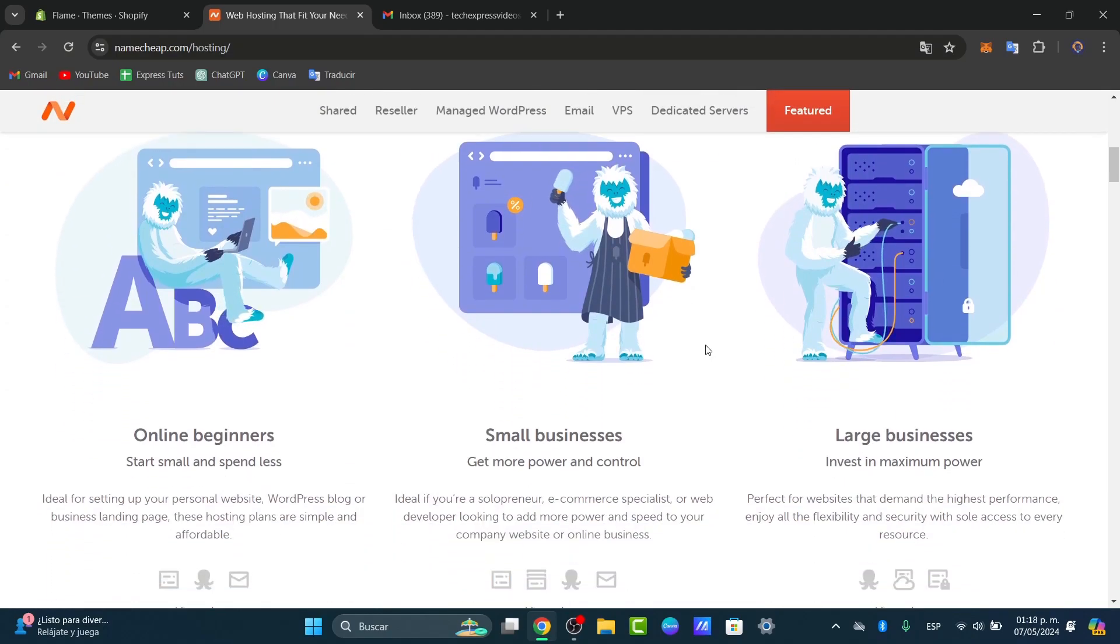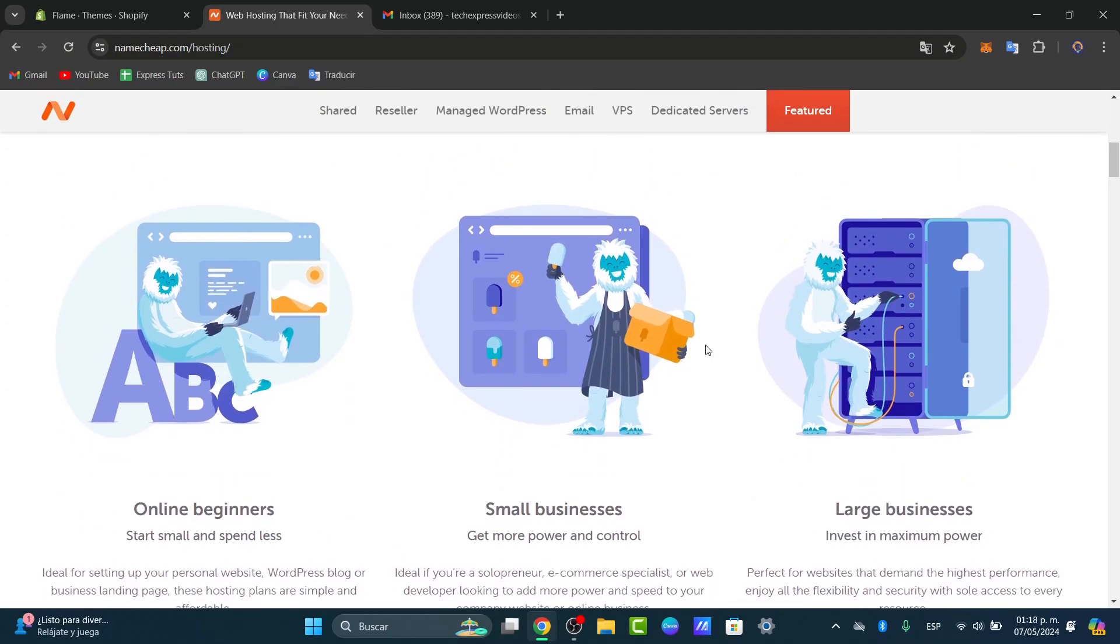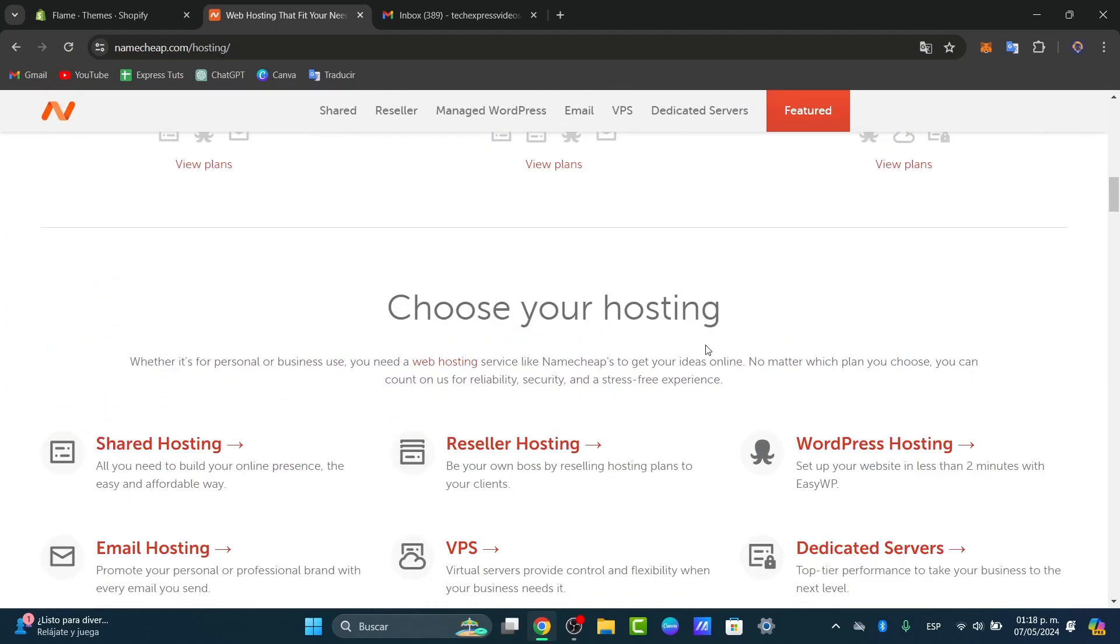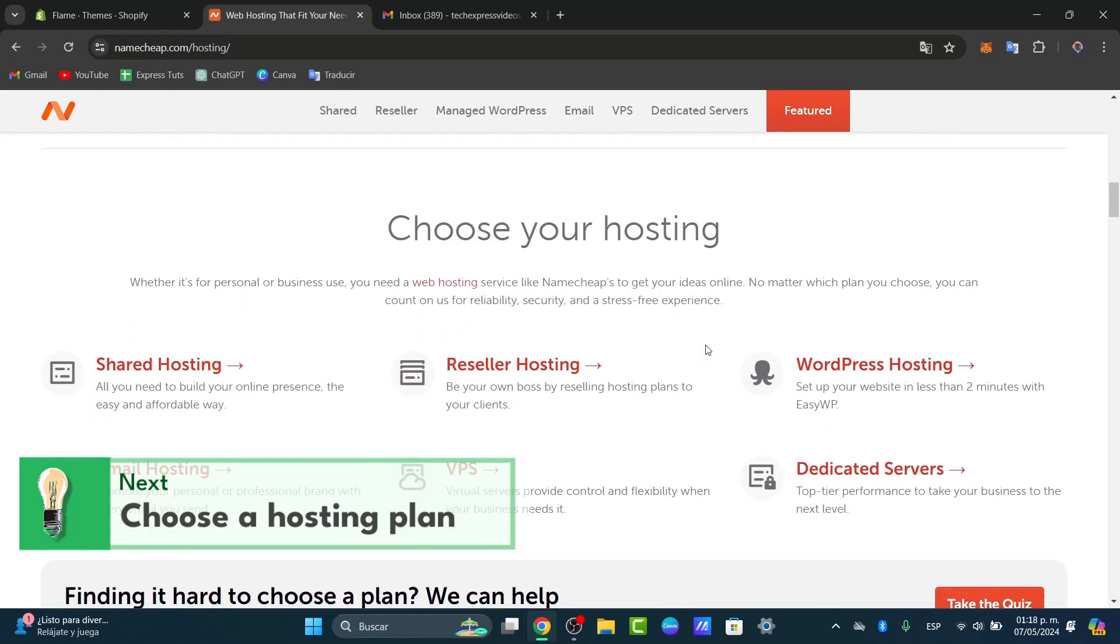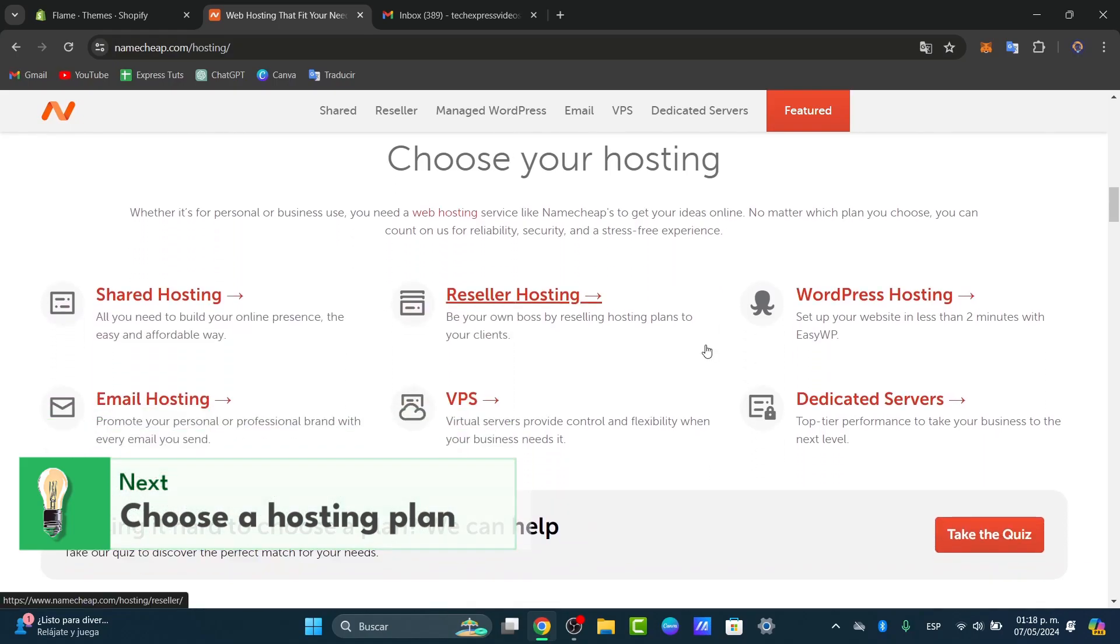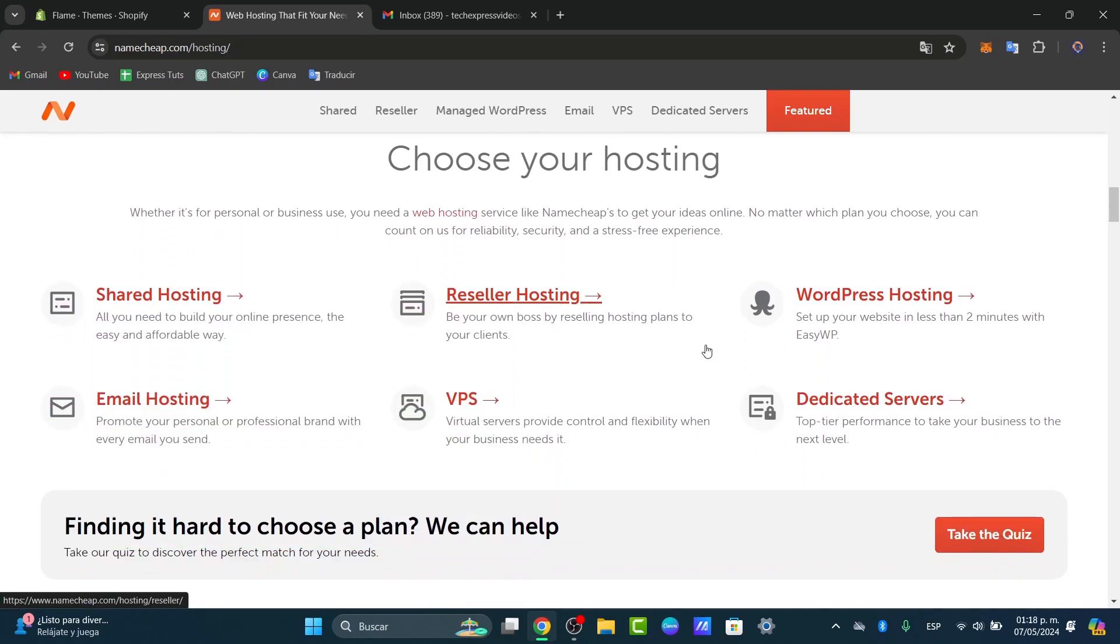shared hosting is adequate and the most cost-effective. We can select a plan that fits your website needs and proceed to the purchase. Usually everybody can set up a website in less than two minutes with Easy WP. For WordPress, it would be really easy. Let's say that I go